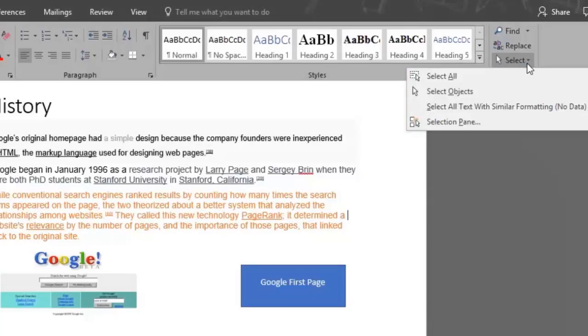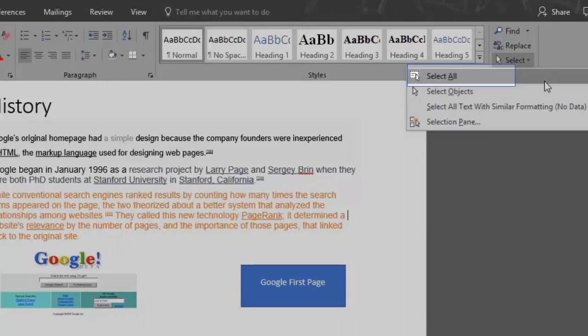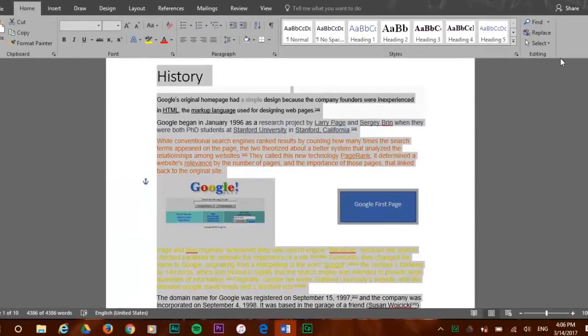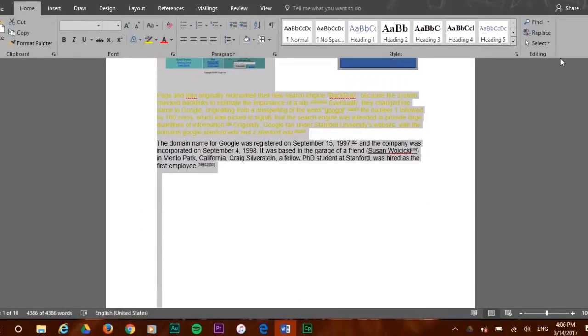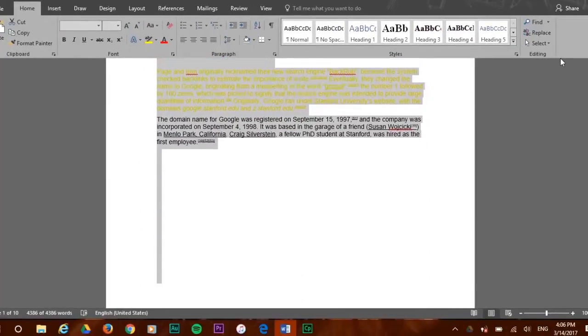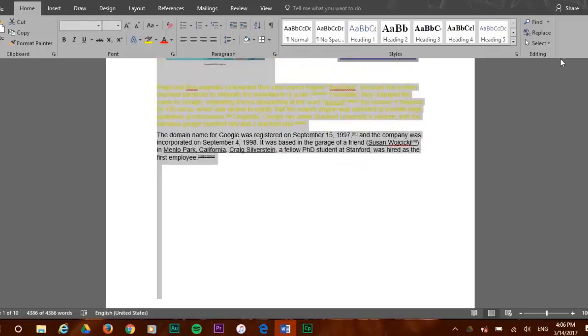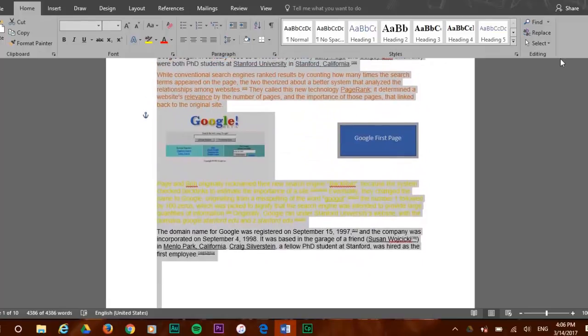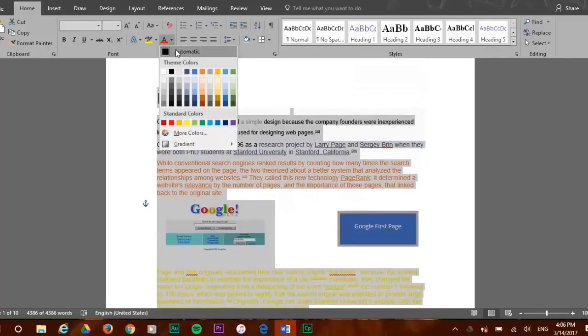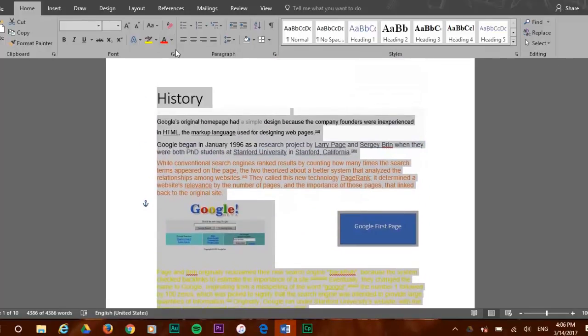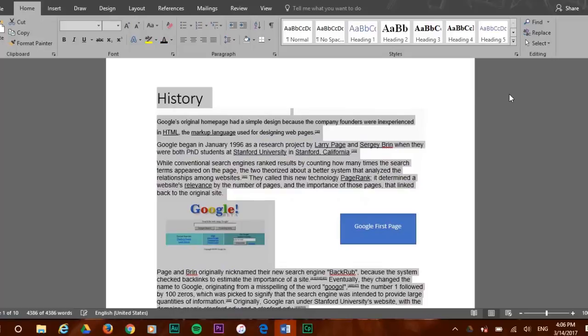First we'll click on select all. As you can see, this option selects your whole document from beginning to end. So let's change the font color of our whole document to black. Now all the text has the same black font color.